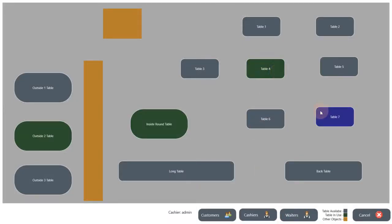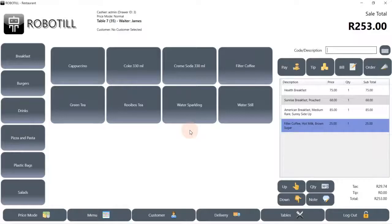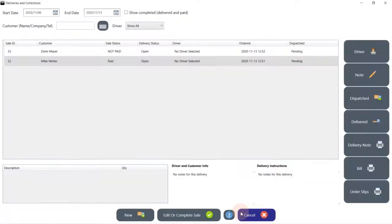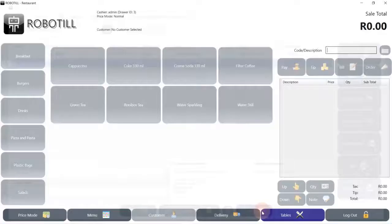You can switch between tables and keep on adding items to their orders. The restaurant module also supports deliveries. You can switch between table orders and delivery orders at any time. If your restaurant does not deliver, you can remove the delivery button from your main screen.